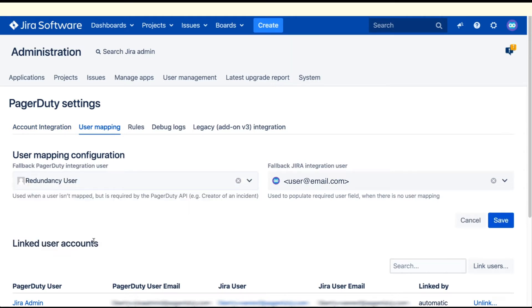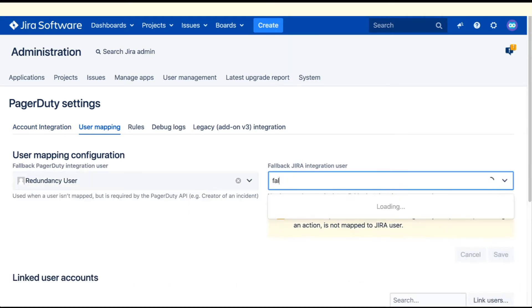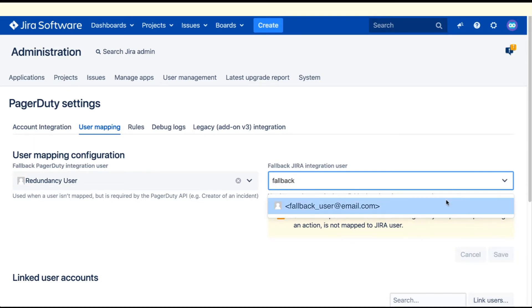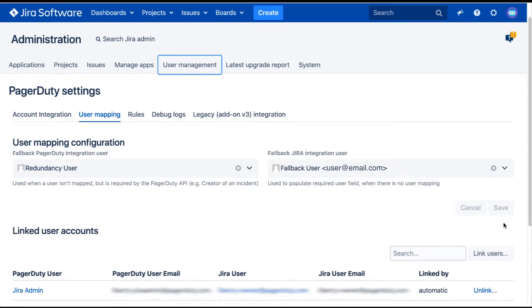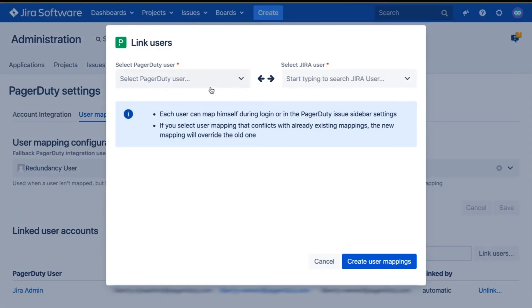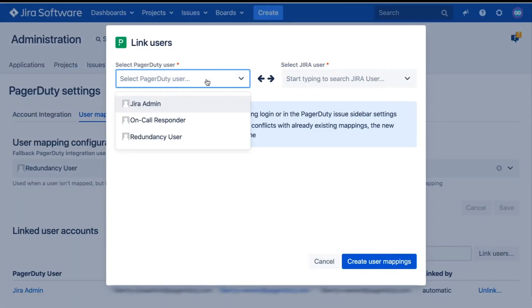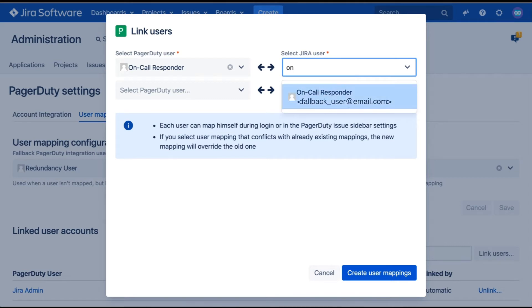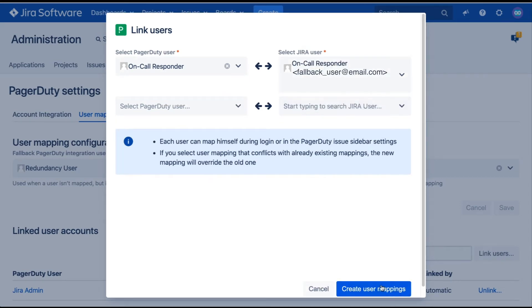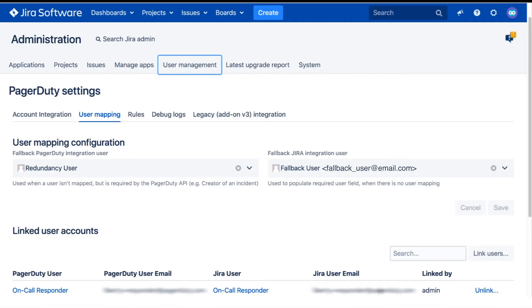The first way to map users' accounts is by having an admin link them on the User Mapping tab. On this tab, they can set up a fallback user to use in the event a user account is mislinked. To link users, click the Link User button and then select the PagerDuty username and then the Jira username. Once you add the user, you can click Create User Mappings.